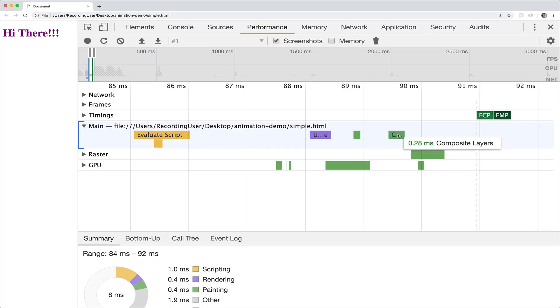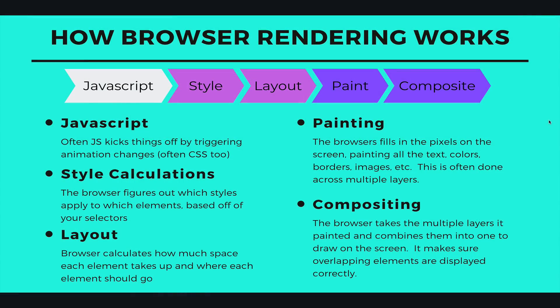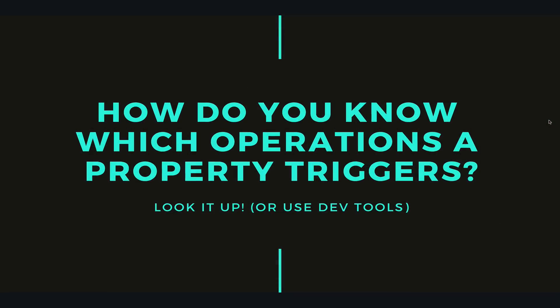So those different phases are all present even without animation — that just happens when a page loads. But when we animate things, when we start changing properties or adding properties on click, we potentially have to go through all of these phases again. But that's not always the case — only some properties trigger certain pieces of this process. So how do you know which operations a CSS property will trigger?